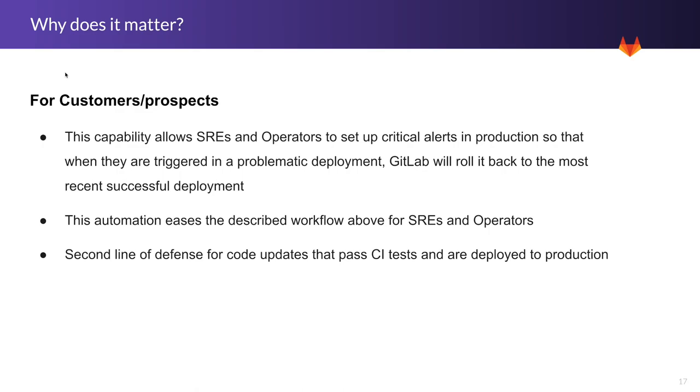This automation eases the described workflow above for SREs and operators. It also serves like a second line of defense for code updates that pass CI tests and are deployed to production.